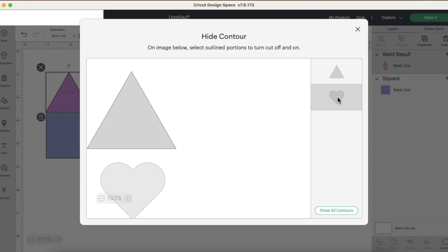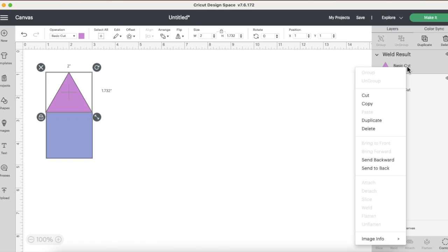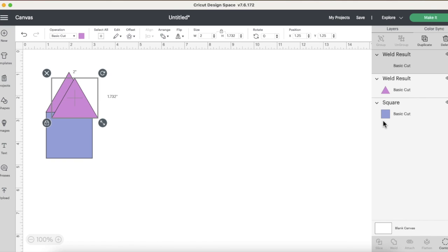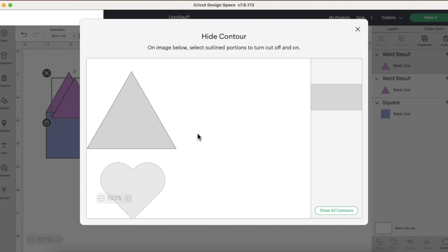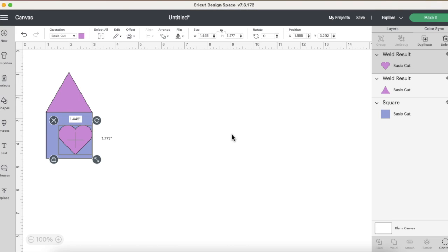I can select things to remove from the weld or to hide from the contour. So now that weld result will not show the heart. And if I duplicate it, I can click Contour again, hide the triangle and show the heart, and then we're back to the separate pieces, three separate pieces like before.